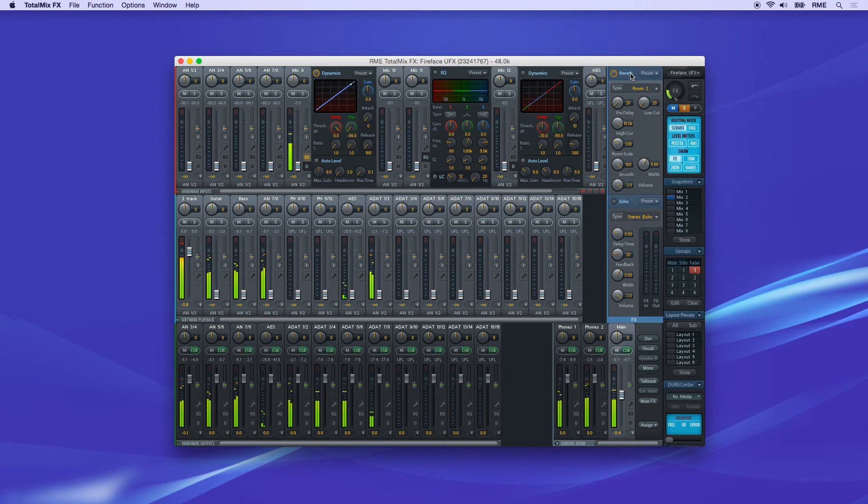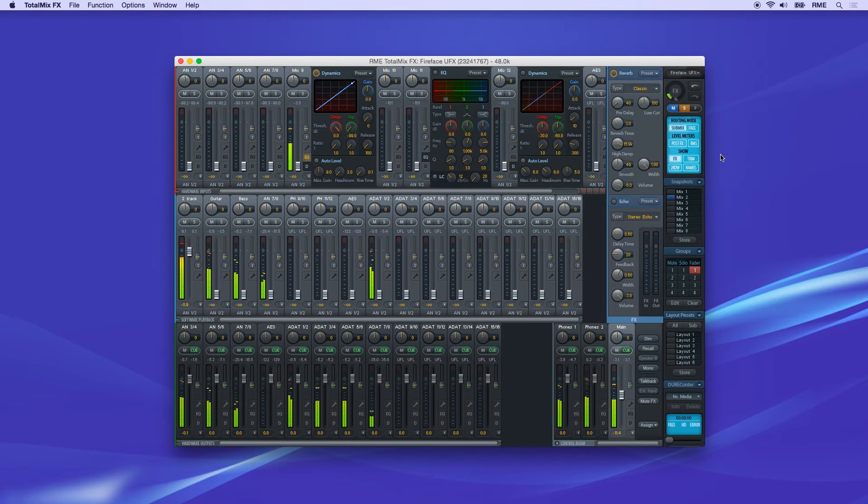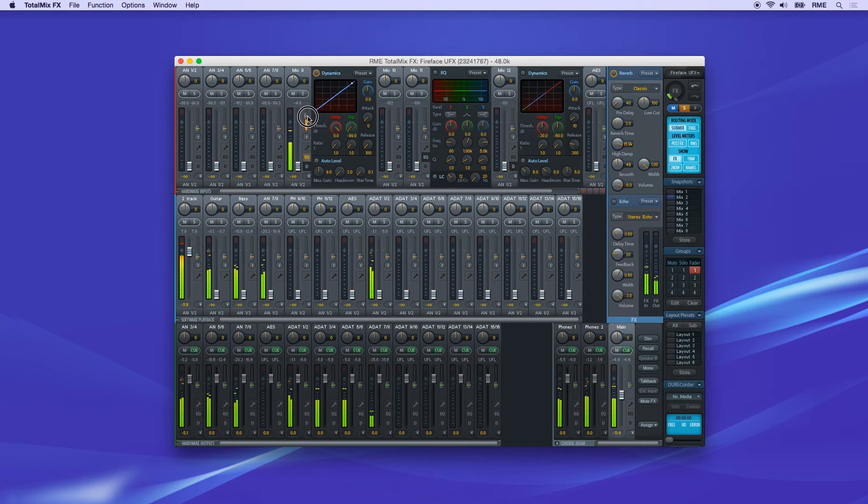Turn on reverb or echo and select a factory preset or choose your own settings. Now go to the input channel and raise the effects send to feed the reverb bus.